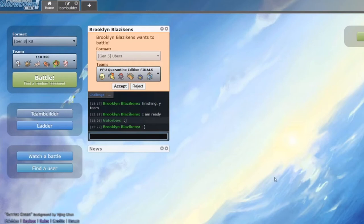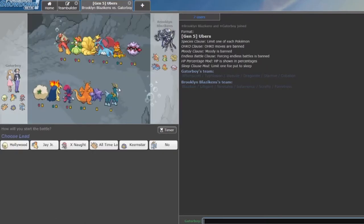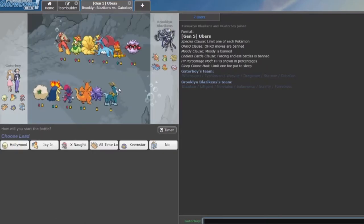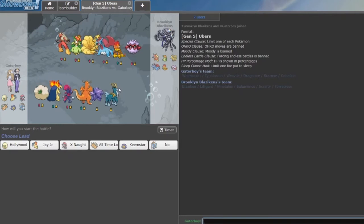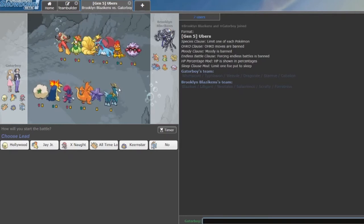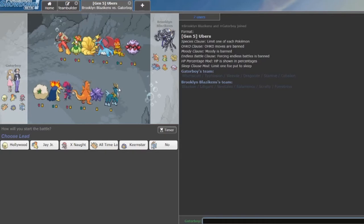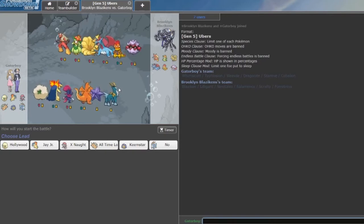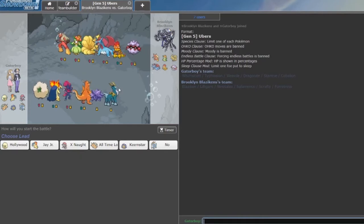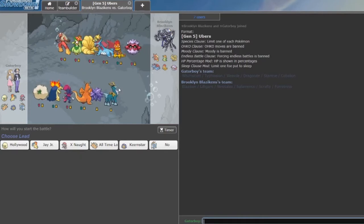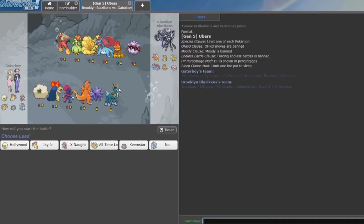What is going on, PPU fam? We are here, finals bound. Finals of PPU Quarantine Edition. It's been a rocky ride, guys. We have yours truly, the Denver Darmannitans against the Brooklyn Blazikins. They hacked their way through the playoffs with two very hacksy wins, but you know what they say, repeated luck is skill.